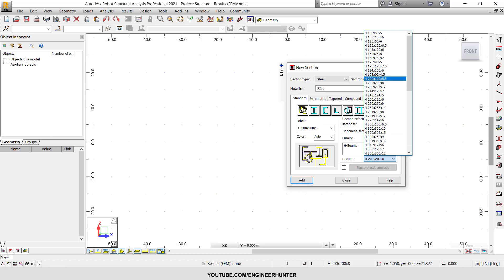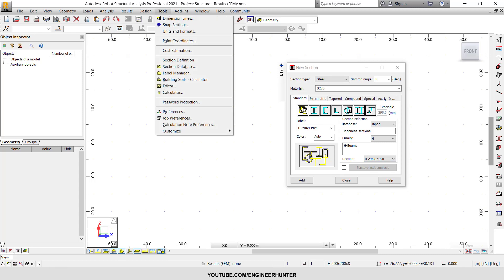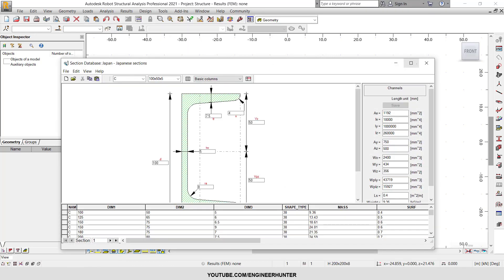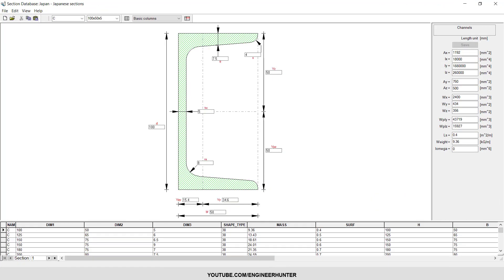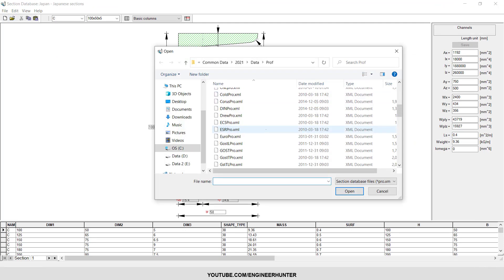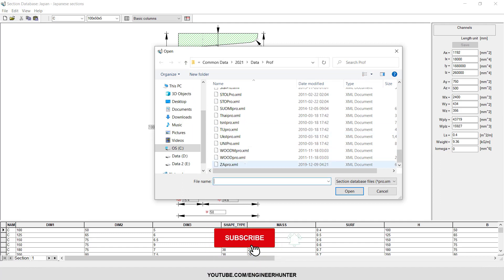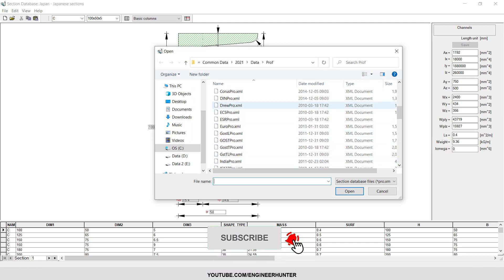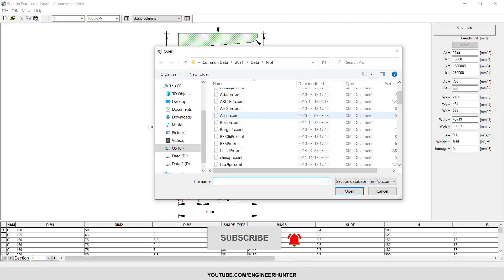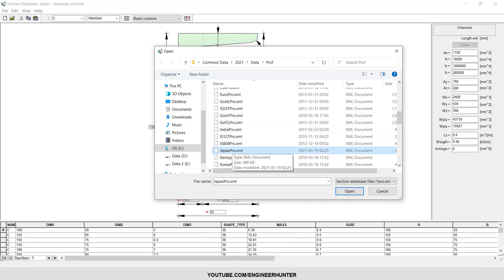If you want to know the detail of a section, you can go to Tools, Section Database, and then you can change the database that you want to show. There are many databases here, but in this case I'm going to show you the Japanese database, so I'm going to click Japanese Pro here and open.